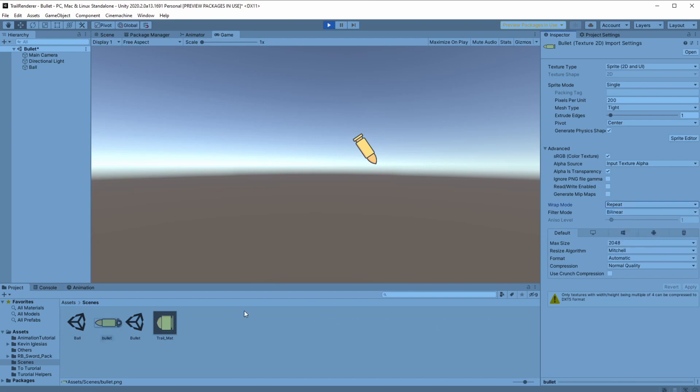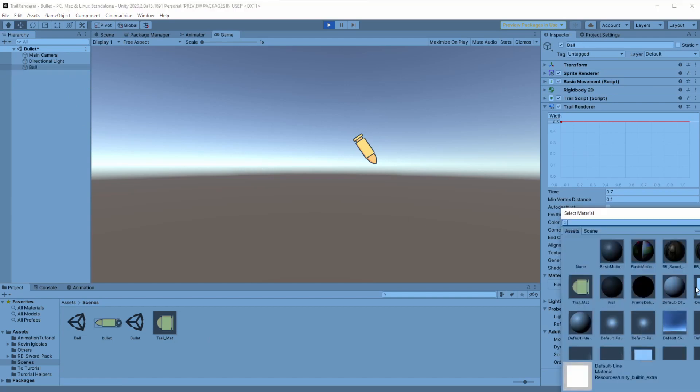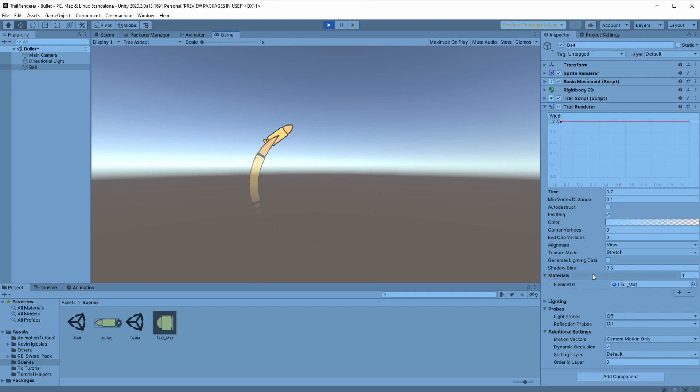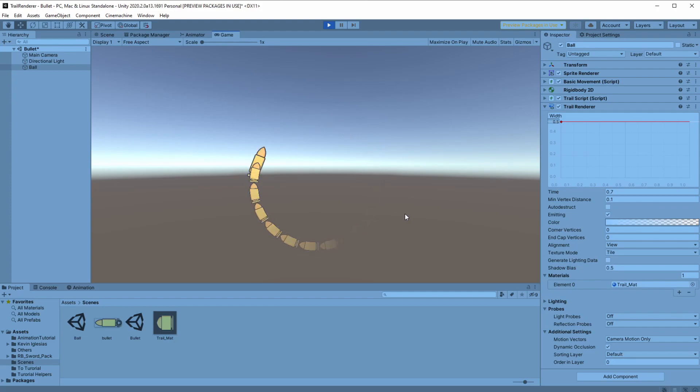Now we can go back to our object and change the trail material to our new material. If we'll play the scene we'll see that the sprite is stretching instead of repeating. To fix this we will change the texture mode to tile and now it started to look a bit better but we still need to fix it.